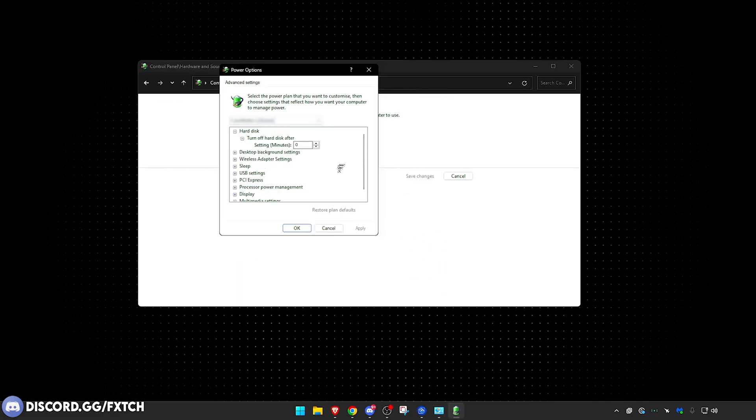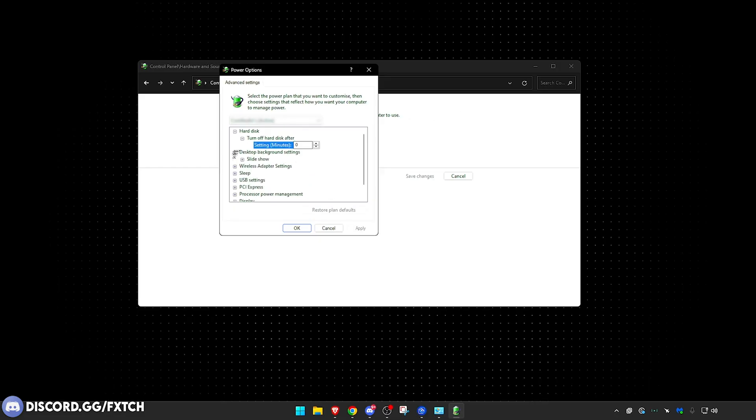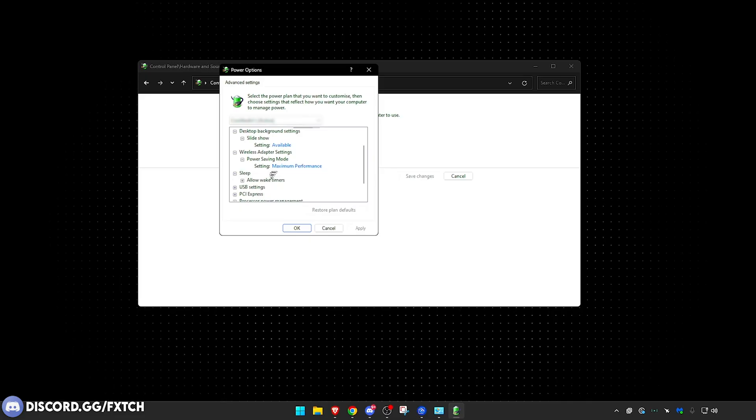Now when you're on here, there's a lot you can actually optimize. I'm going to show you everything. Not everything here is going to improve your internet, but there are some things. And also you're going to get some additional FPS boost. I'm here, I may as well show you everything. This is the most optimized power plan. So thank me later. So Desktop Background Setting, Slideshow available, you can turn that on and off, it does not really matter. Wireless Adapter Settings, Power Saving Mode, Maximum Performance.